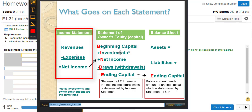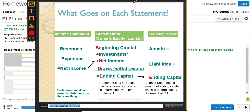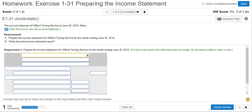Remember, we record a revenue whenever we sell something as a business. And expenses are the costs of doing the business. So let's get back to this homework problem.